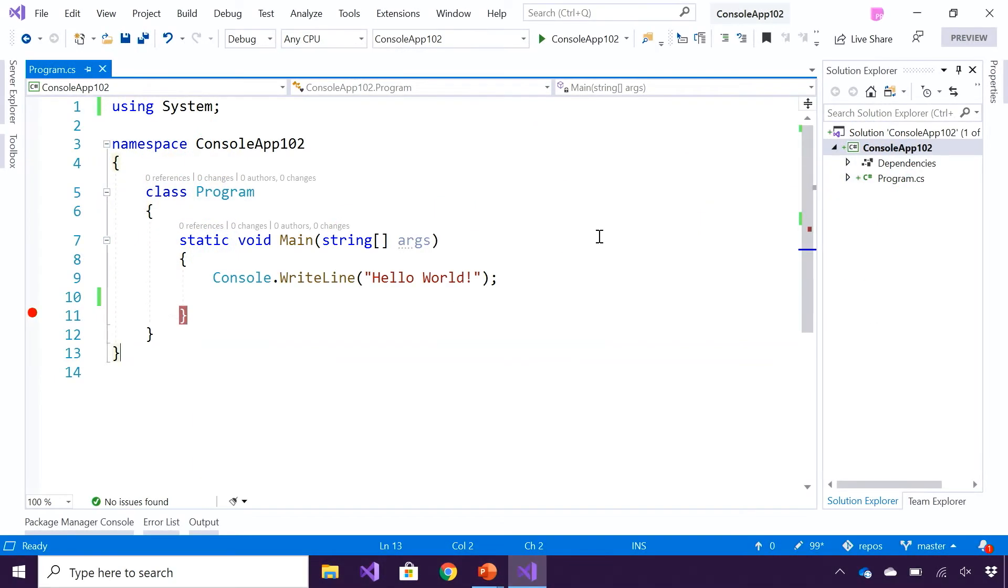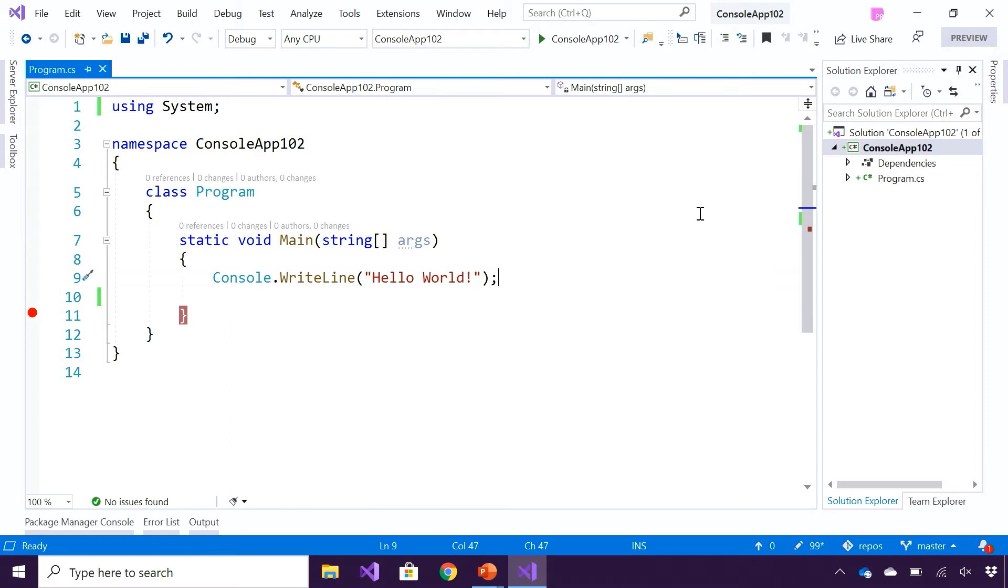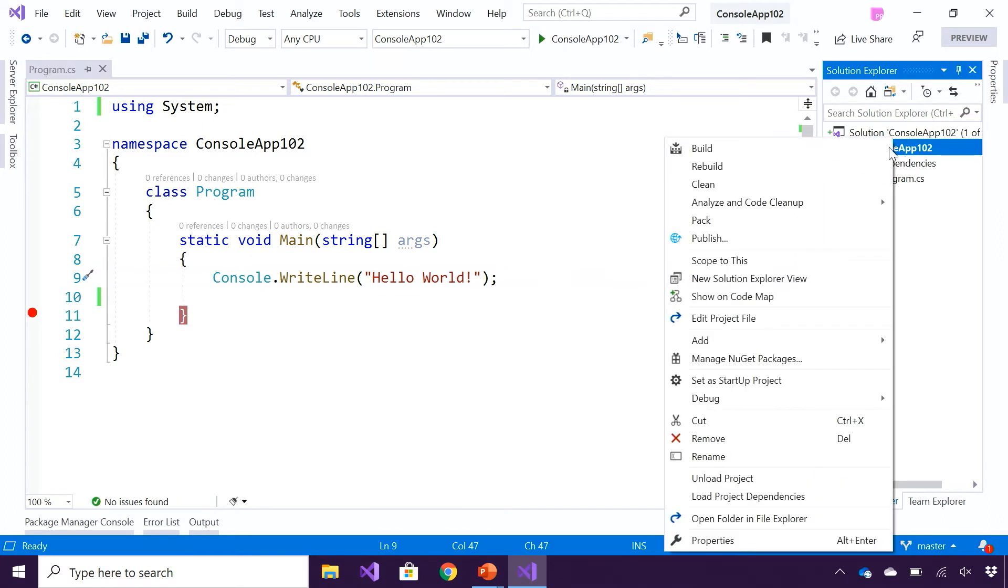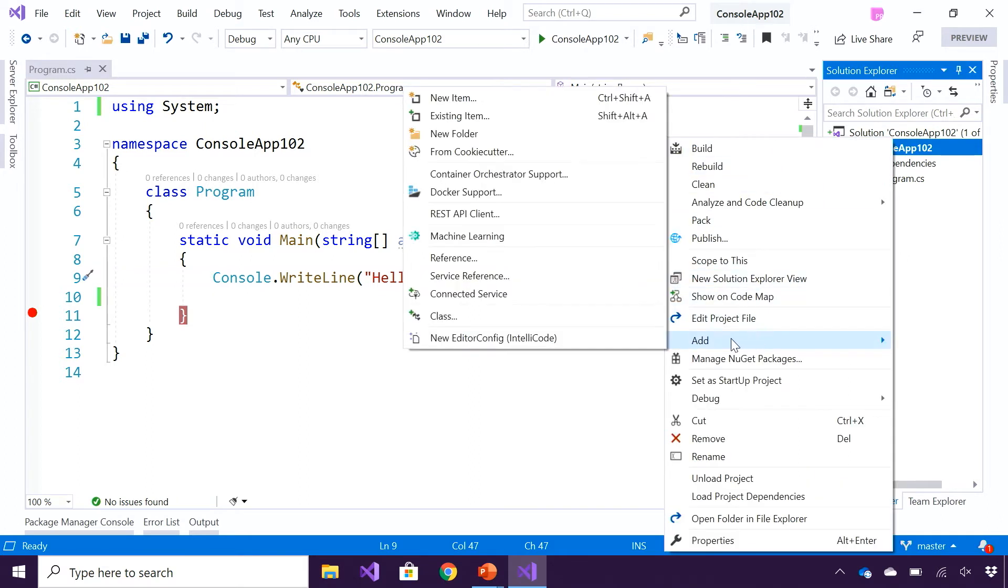Now that we've understood what is sentiment analysis, let's see how you can build a sentiment analysis model. This is an application that I have, a console application. I've installed Model Builder, which is a visual tool to build custom machine learning models, and I'm going to launch it by doing add machine learning on my application.